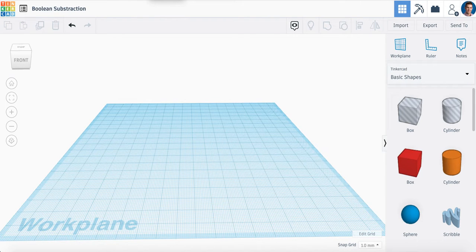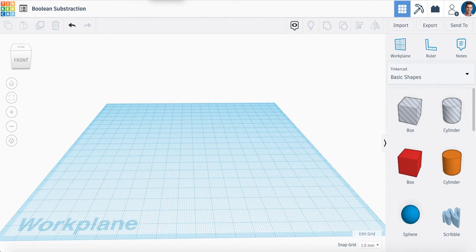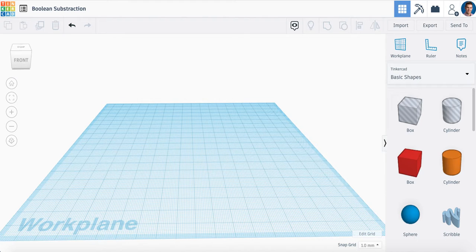Hey everyone, in this video we're going to learn about Boolean subtraction, which is very similar to how we learned to group shapes together in Tinkercad. But this time we're going to learn how to make a hole in an object through what we call Boolean subtraction.